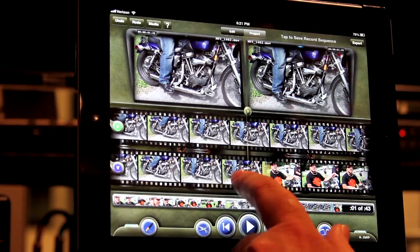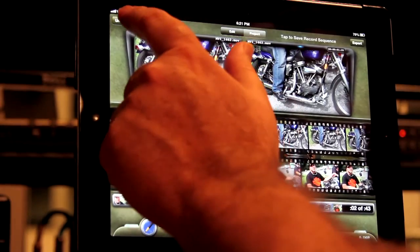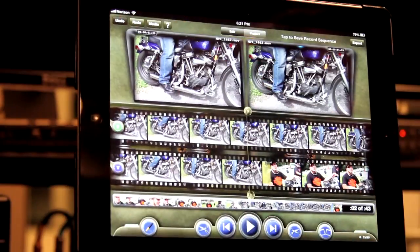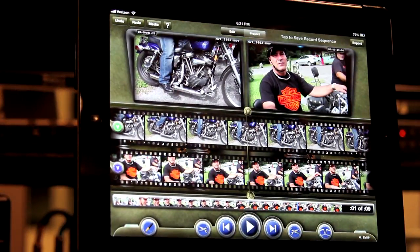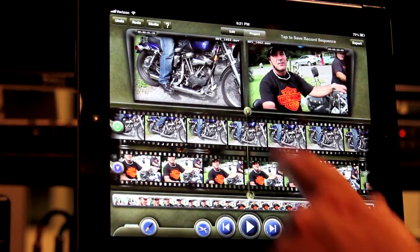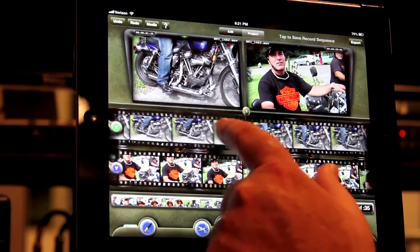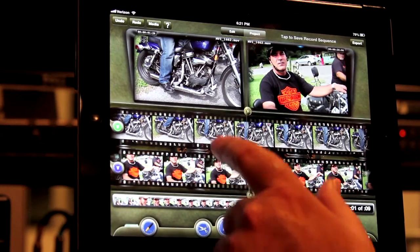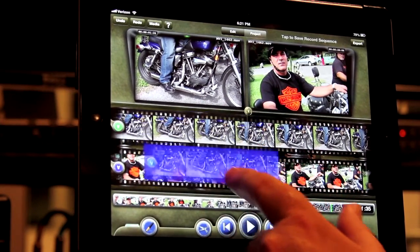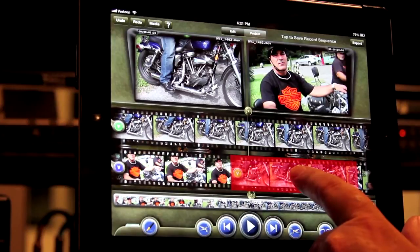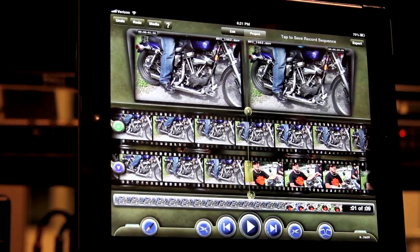We can of course use undo at any time. To do an overwrite edit, do the same actions as you do with an insert edit. However, drag your finger down and to the right of the center line. Notice that the activation now turns red to indicate that an overwrite edit is being done.